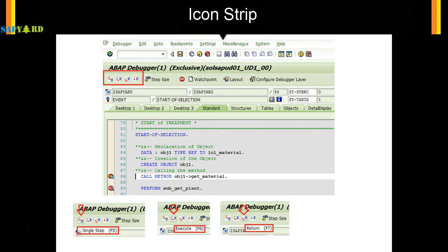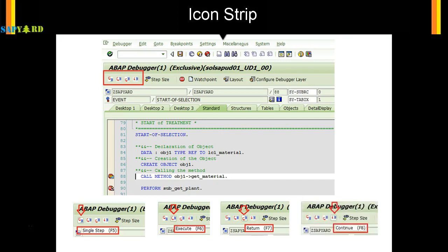F8 means Continue. It will run the debugger until the next breakpoint is reached. If there is no further breakpoint, it will completely execute the program and exit the debugger.